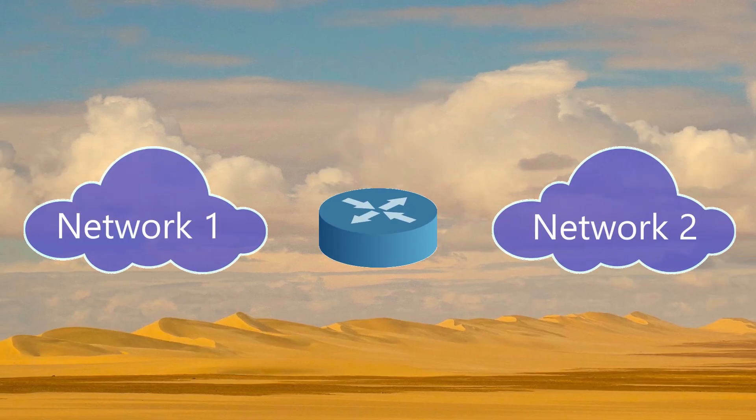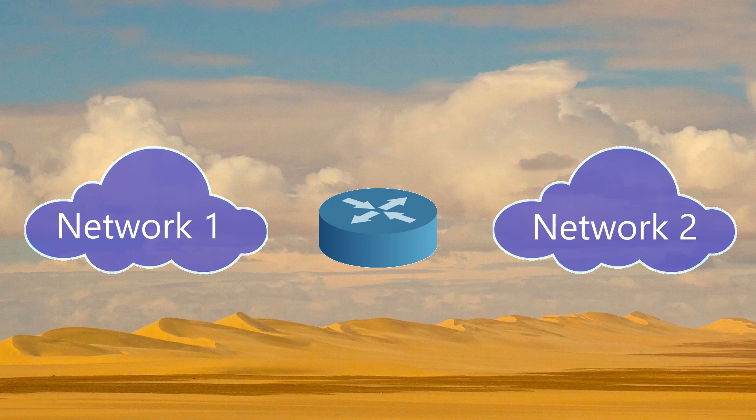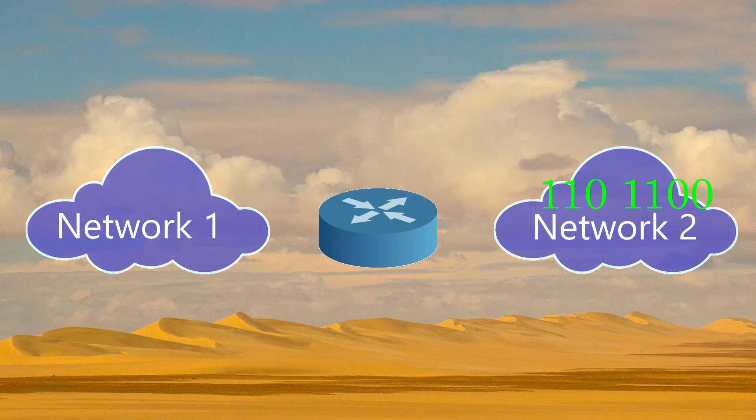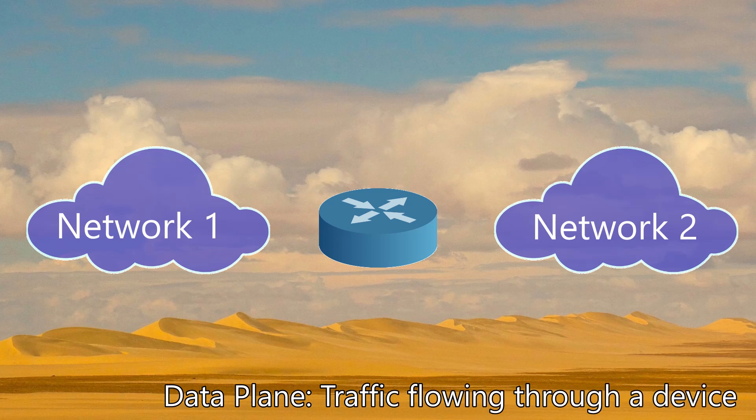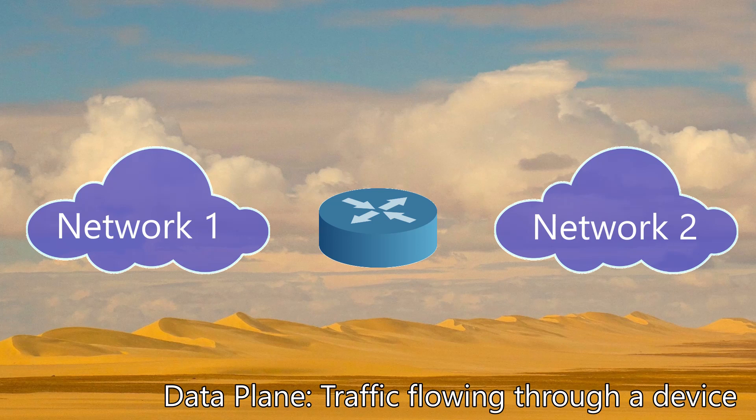Our networking devices are like this soldier. A major part of what they do is receive traffic and pass it on quickly and accurately. This is the data plane, also known as the forwarding plane. This includes the FIB at layer 3 and switching at layer 2.